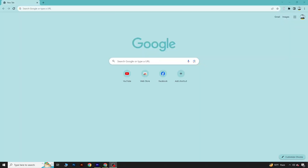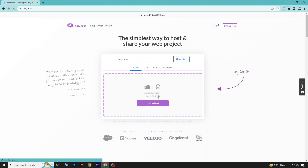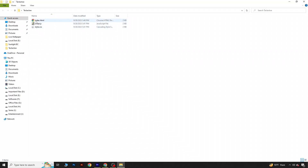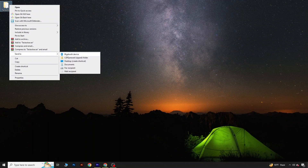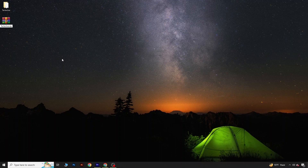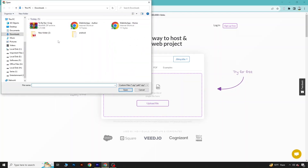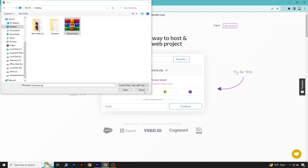Now let's upload this game online. To do that, we will go to tiny.host and upload our game files as a zip. Go to your desktop — here you can see the tic-tac-toe folder with index.html, JavaScript, and style files. Compress the folder into a zip file, then go to tiny.host and drag the zip file onto the upload area.